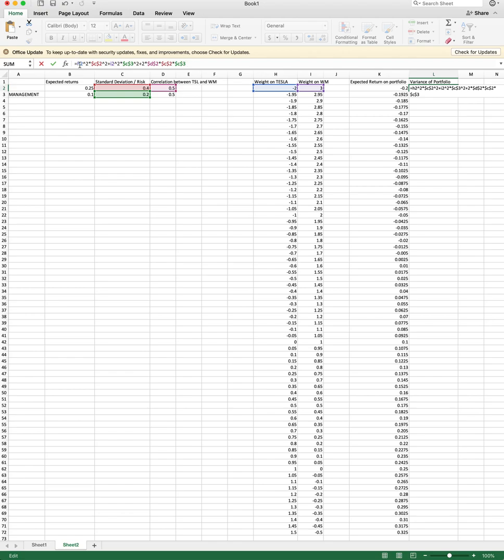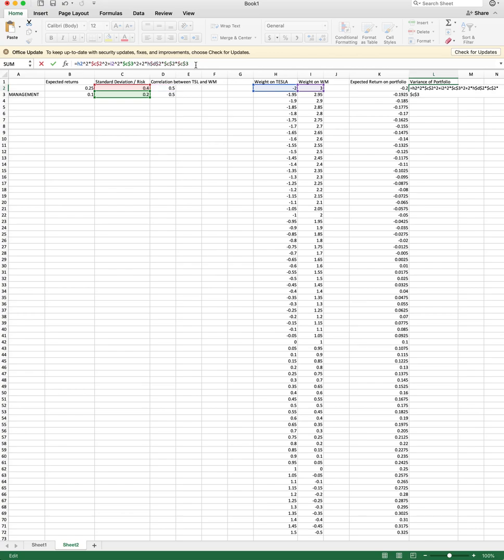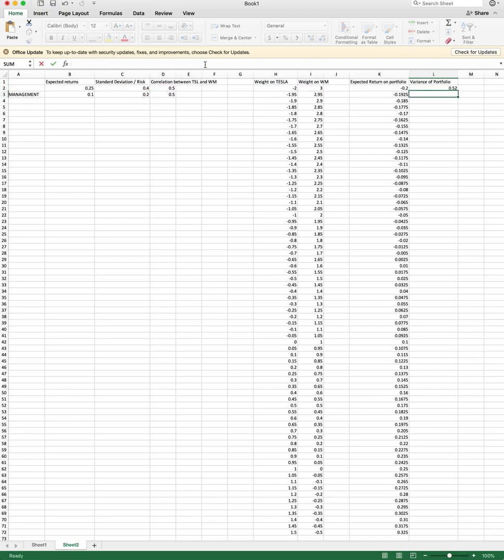So let's recap what we have here. We have the square weight. Let's see if we have this right. We have the square weight on Tesla times the variance on Tesla plus the square weight on Waste Management times the square weight on Waste Management plus 2 times the correlation between Tesla and standard deviation and standard deviation. Well, it turns out I actually forgot something. I forgot to put the weight. So I'm gonna go back, edit that, and say that it's h2 times i2 here again, okay? And that's the formula for the variance of my portfolio.